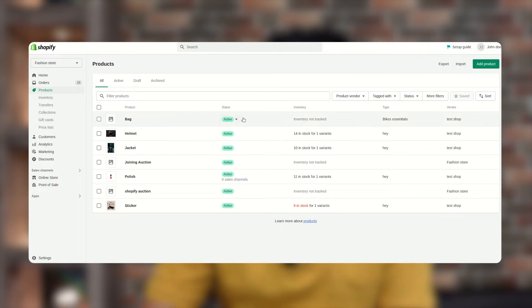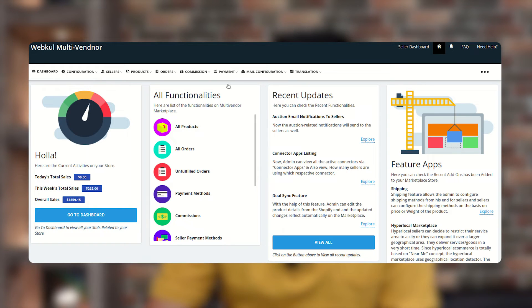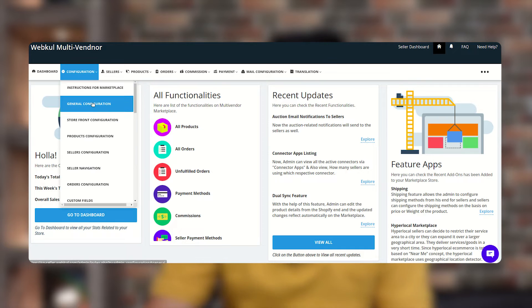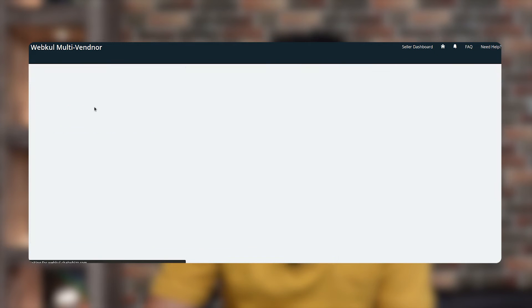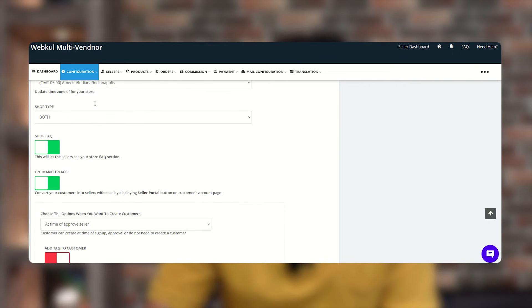This is our Shopify store. For the multi-vendor app, go to the app section and click on Multi-Vendor Marketplace. Once you click on it, the admin panel will open. For configuration, go to General Configuration under the Configuration section and enable the shop type first.